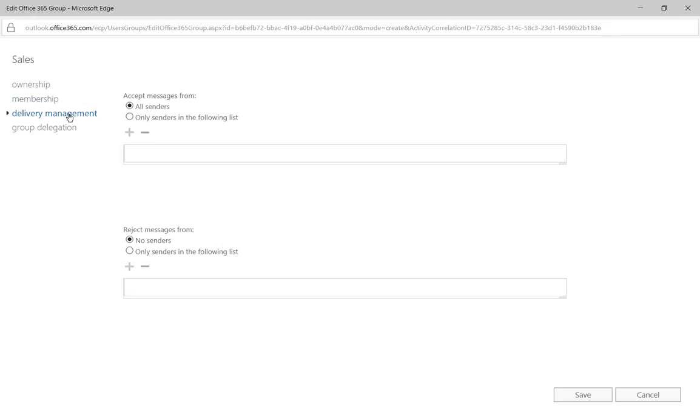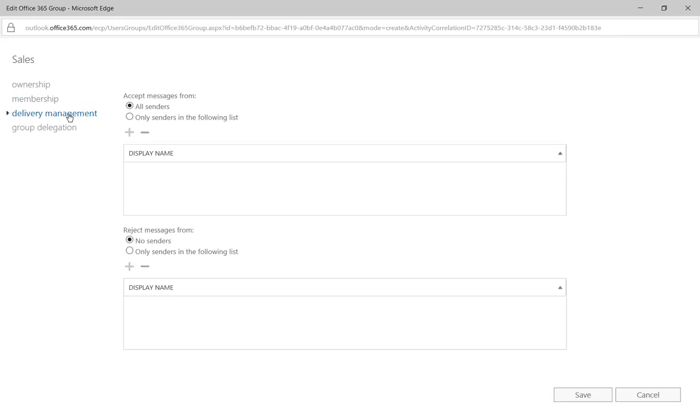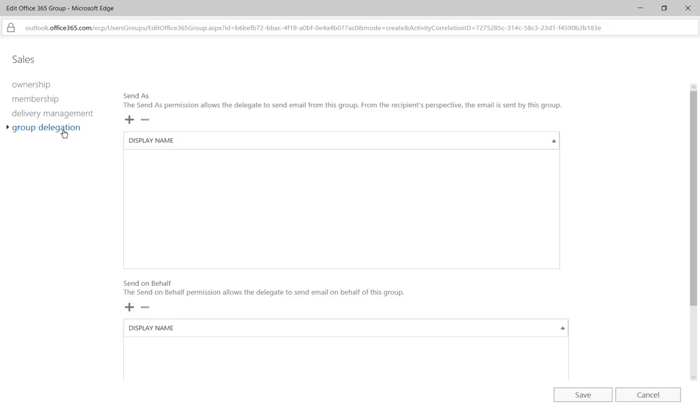We have delivery management, accept all messages from all senders, reject from no senders. So that basically allows email to come and go as we need it to go. We also have some group delegation if we want to do send as and send on behalf, which we've covered in previous videos.